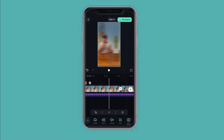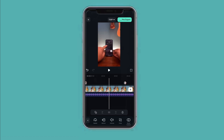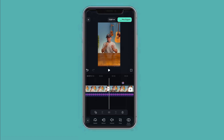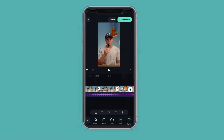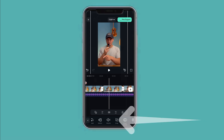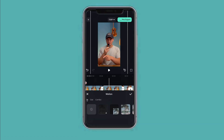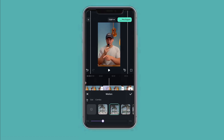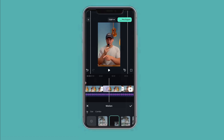Another thing you can add is motion. For this clip, I can press on the bottom panel and select 'Motion.' I can literally choose how the video is supposed to fade into the frame, as you can see here.